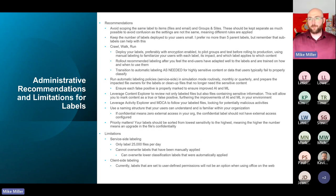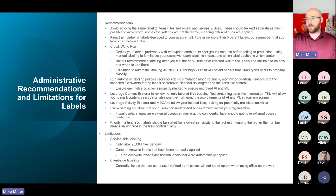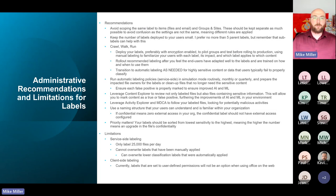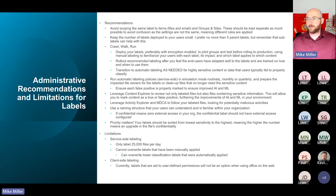Keep the number of labels deployed to your users small. I prefer no more than five in a production environment, but you can use sub-labels alongside that. Maybe you want to have all employees versus trusted people — trusted people would have external access capabilities while all employees is internal only. You could also do sub-labels based on departments — marketing doesn't need to see HR, and HR probably doesn't need to see marketing.